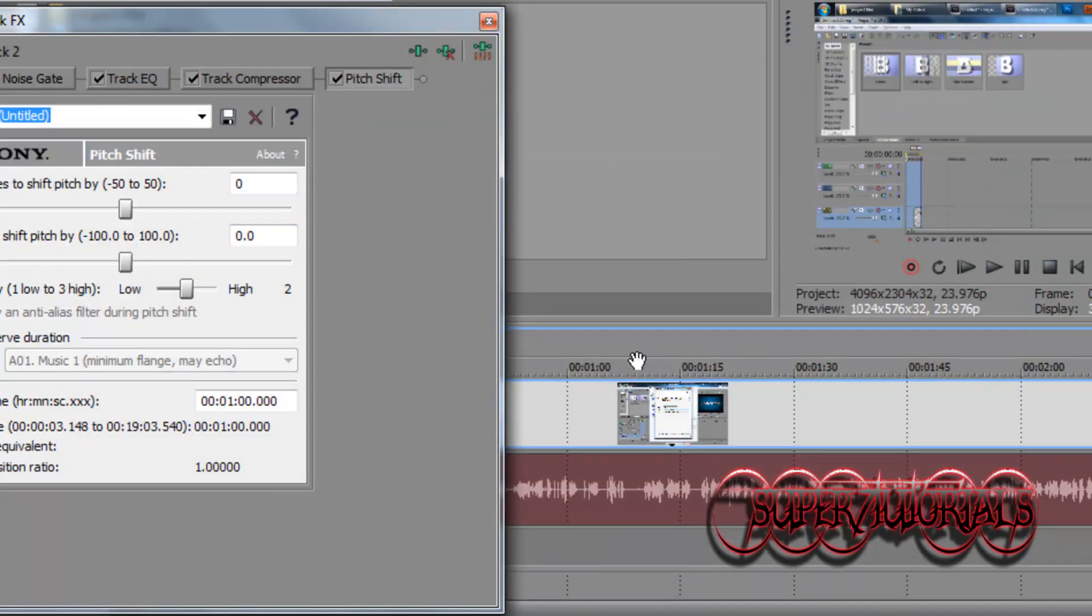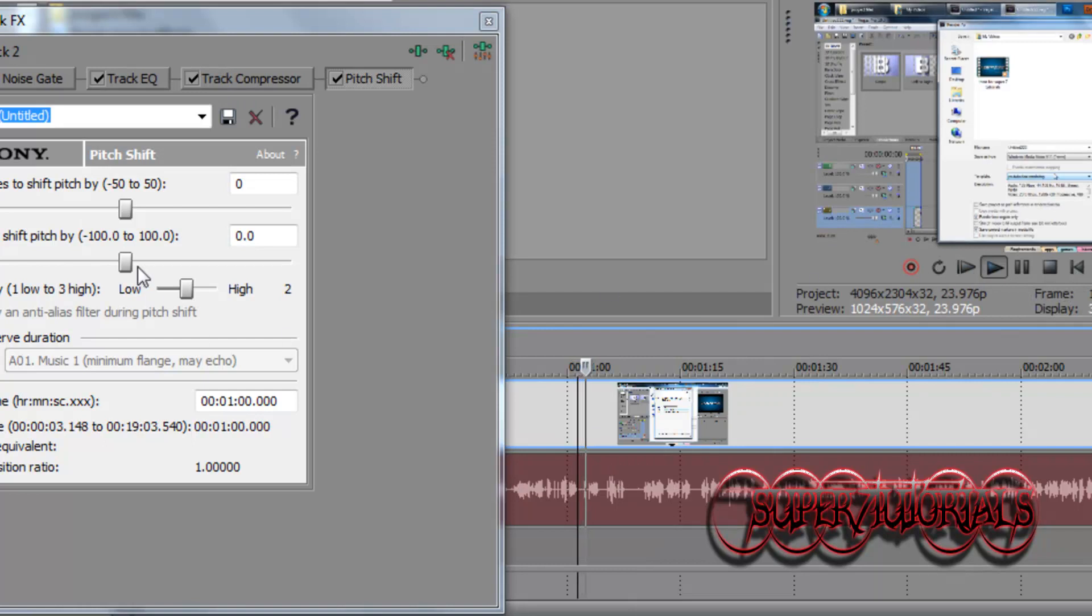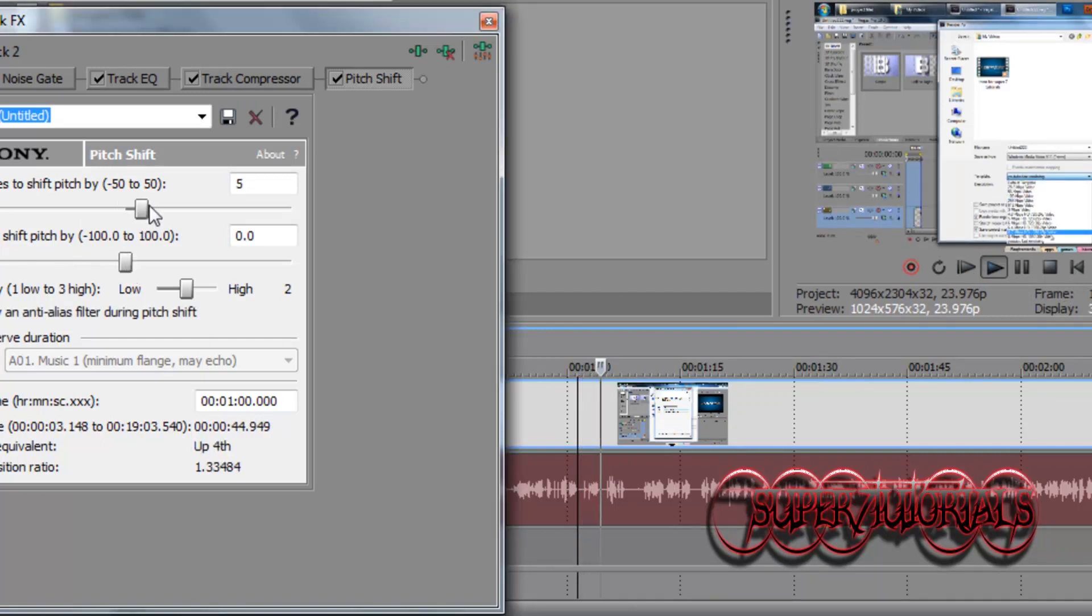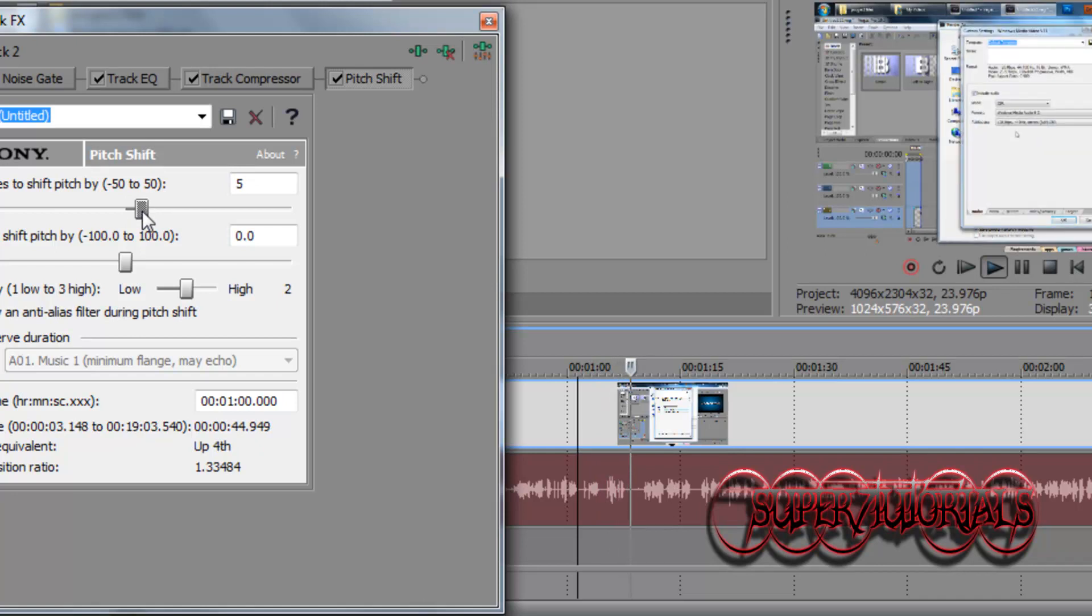There you go. Let's play the track. Click on track. You see my voice has changed.